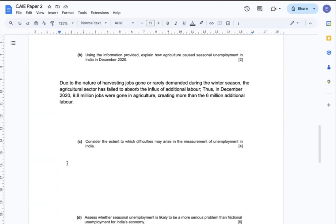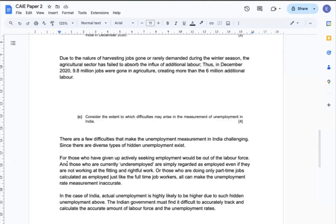Question C: Consider the extent to which difficulties may arise in the measurement of unemployment in India. There are a few difficulties that make unemployment measurement in India challenging, since diverse types of hidden unemployment exist. First, those who have given up actively seeking employment will be out of the labour force. Those who are currently underemployed are simply regarded as employed, even if they are not working at the right or fitting job. And those doing only part-time jobs are also calculated as employed, just like full-time workers, making unemployment measurement quite inaccurate.